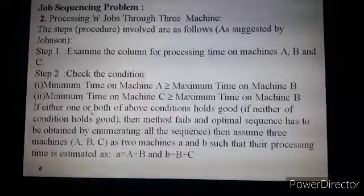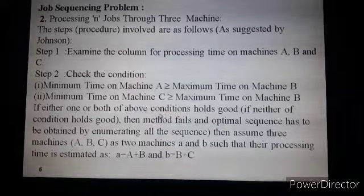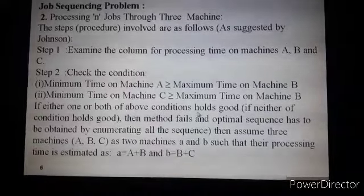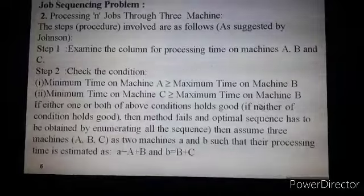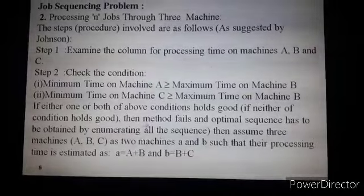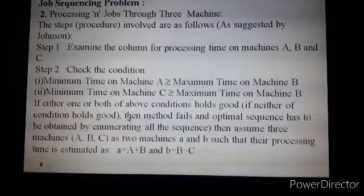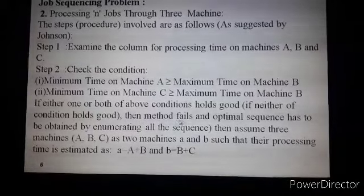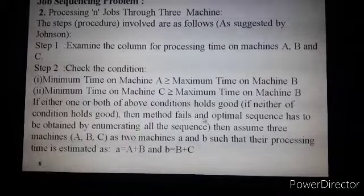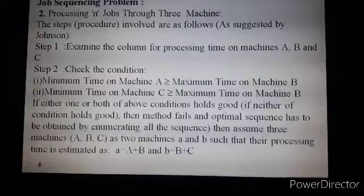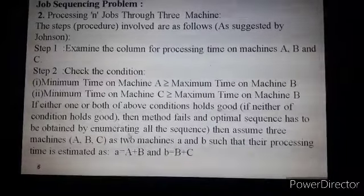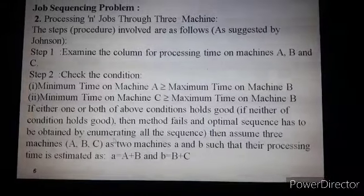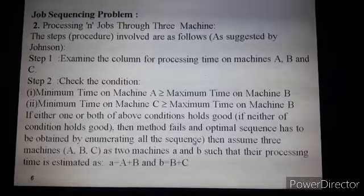If either one or both of the above conditions hold good, we proceed. If neither condition holds good, then the method fails, and an optimal sequence has to be obtained by enumerating all possible sequences.